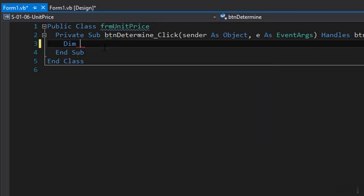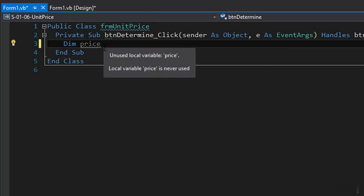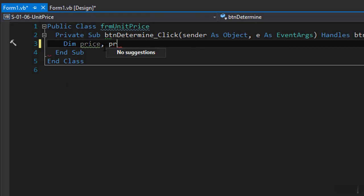The first one can be the price. The next one the price per ounce. So the first one is the price of the item that the user enters and price per ounce is the result of the calculation.